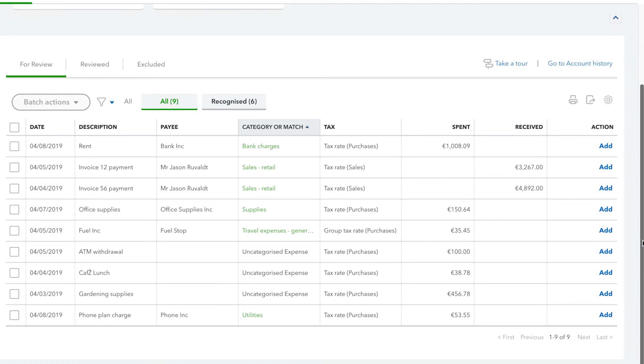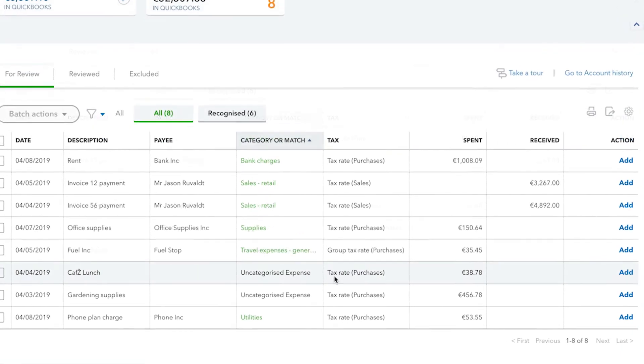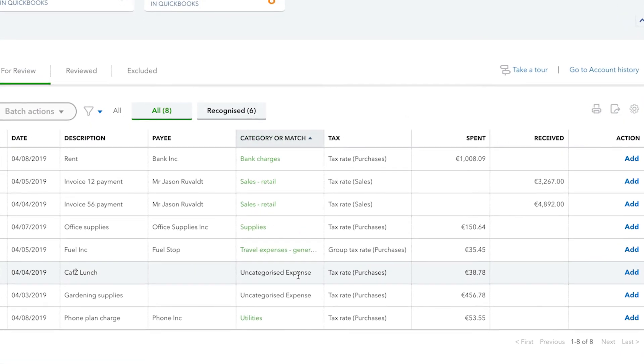If you agree with the category QuickBooks gave a transaction, click Add. To put your transaction in a different category, open the menu and choose the right category.